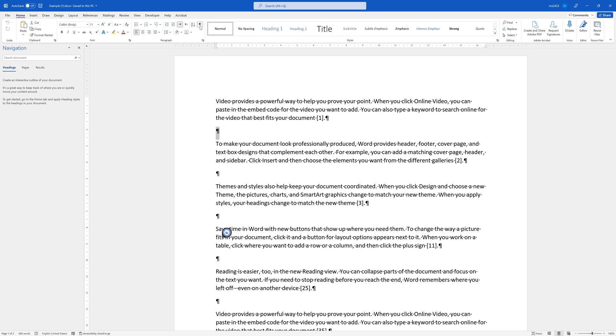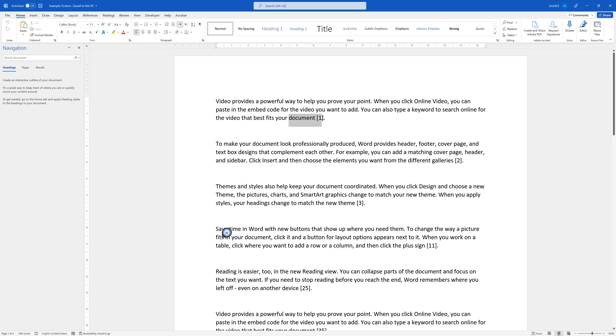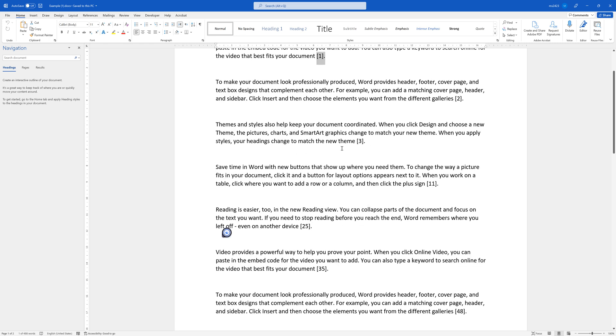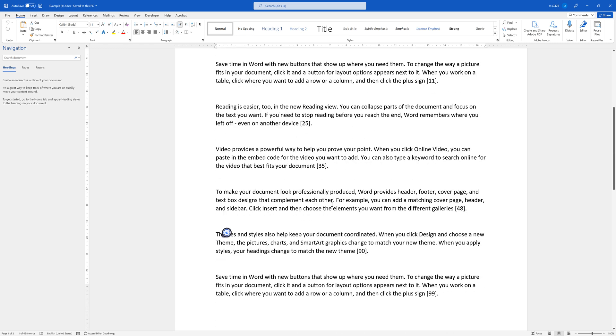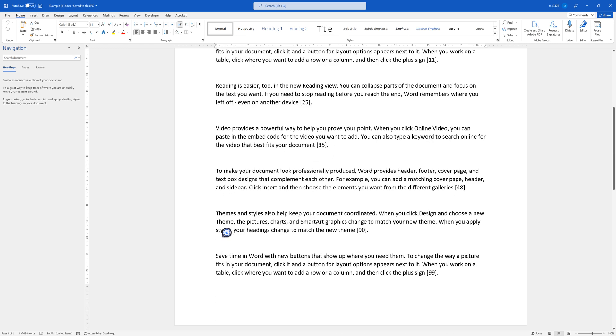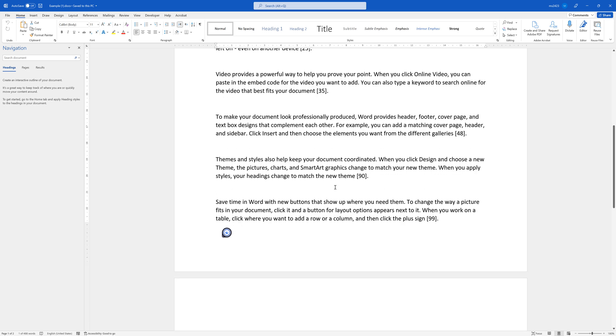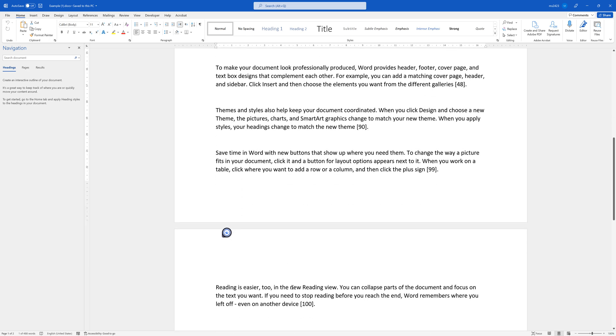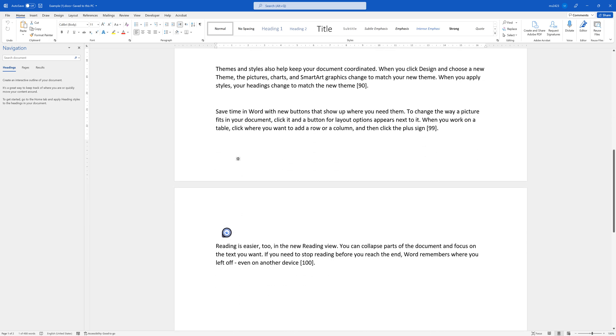The second thing that we want to remove also are these square brackets. For example, this one comes here with one, two, three, eleven. So the number actually does change, and so on.